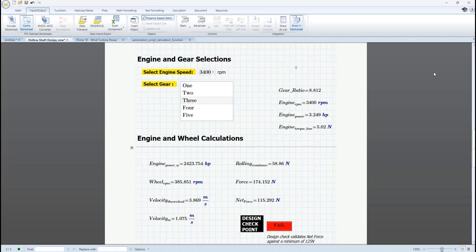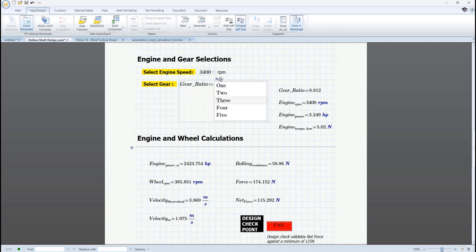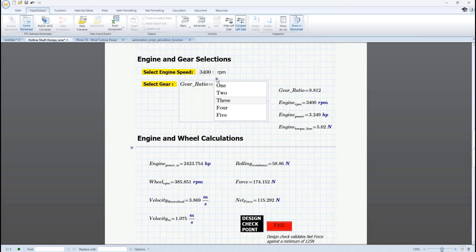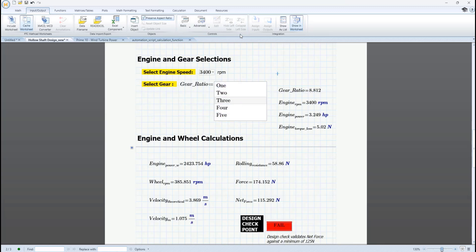Advanced controls include a collapsible input section where you can define one or more inputs to the control that the script may need to perform its function. You can also hide the left-hand side of the advanced control or collapse it, allowing you to position controls precisely where you want them in your worksheet.